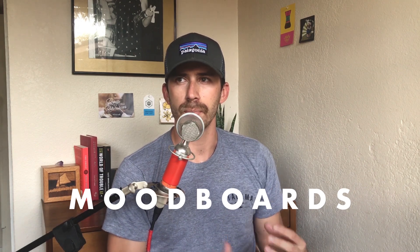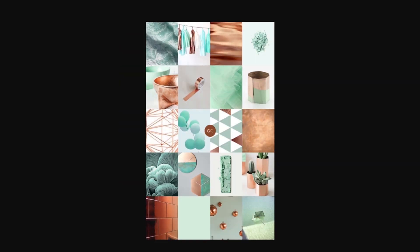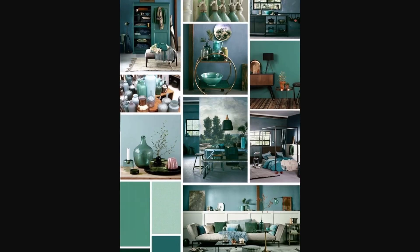Now mood boards are essentially a presentation tool that are very effective and extremely helpful when you're working on a project from the very beginning and you want to communicate a visual direction with a client or maybe somebody else or maybe even establishing your own look and feel and making sure that you're consistent with that look and feel.